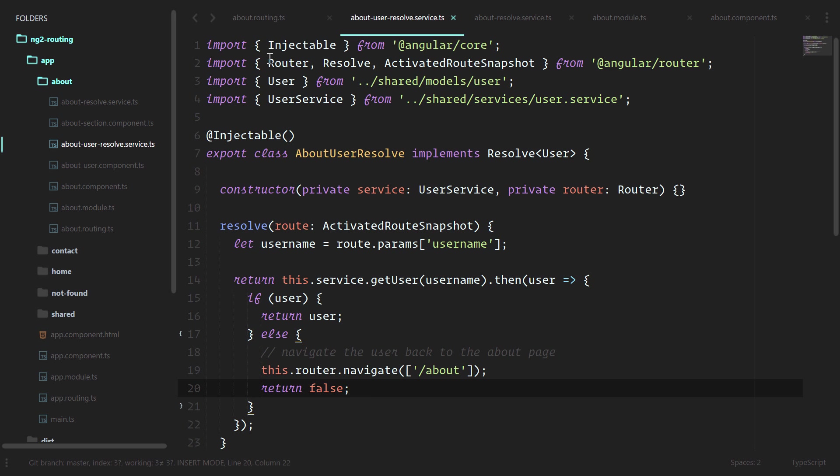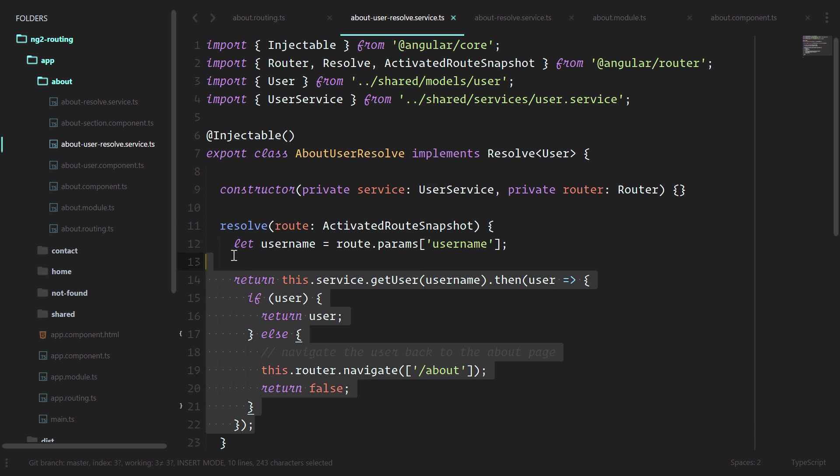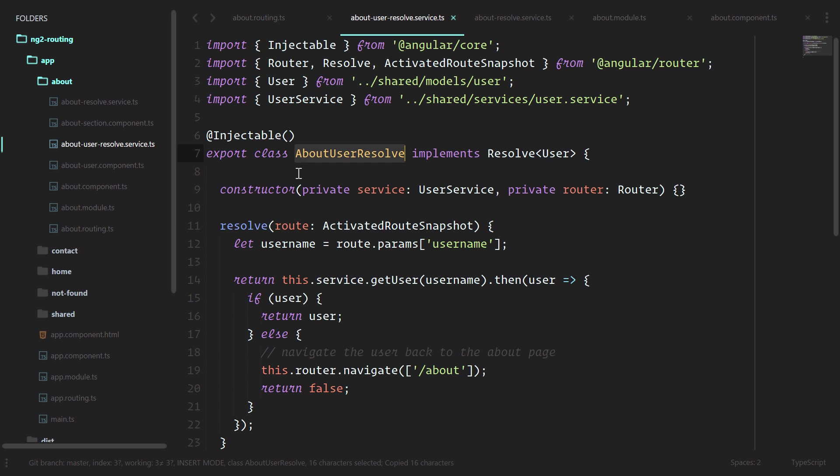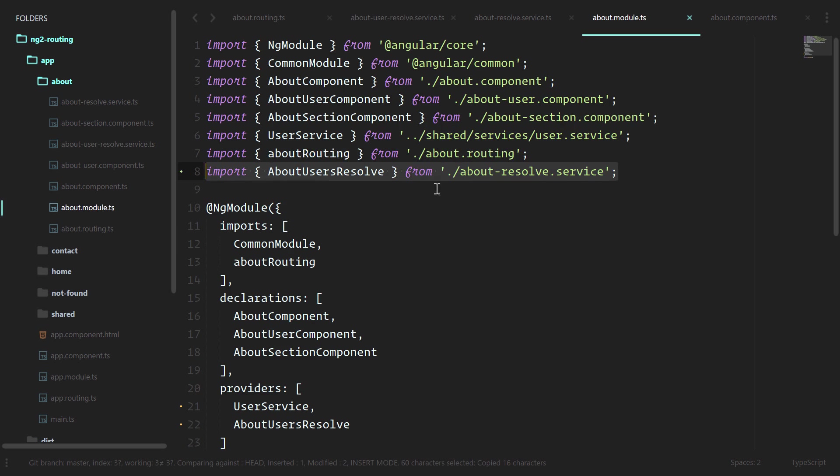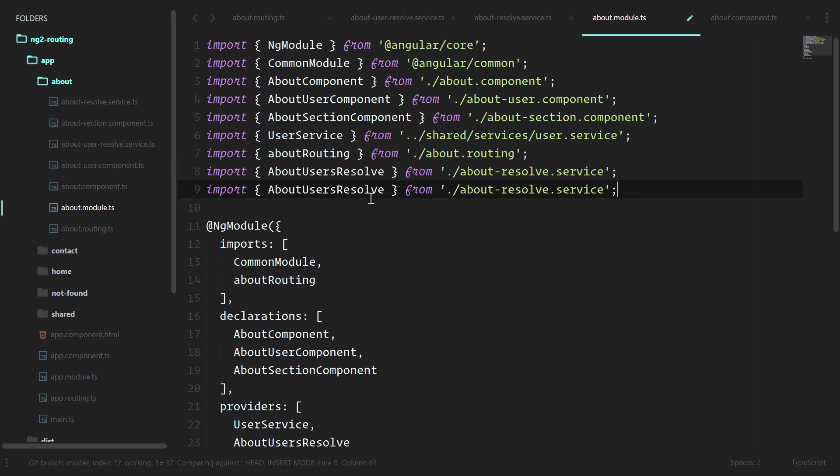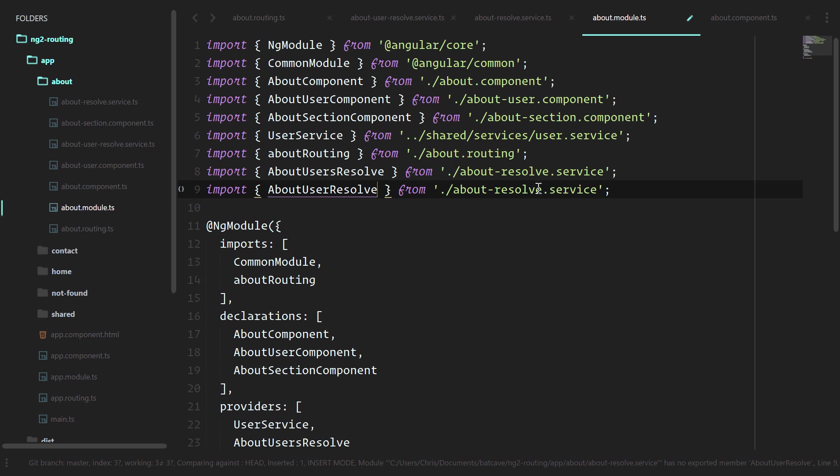We could easily do all of this code inside of our about user component, but it actually cleans that up a lot to do it out here. Let's grab that. We'll go into the about module. Do the same thing: about user resolve from about user resolve.